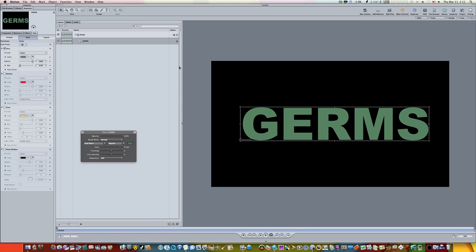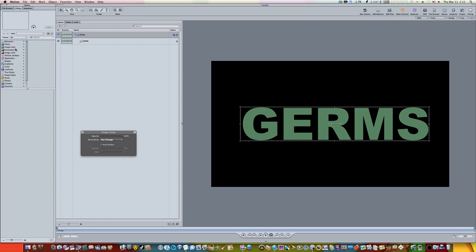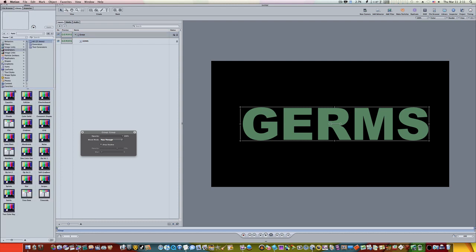Now that we have the text that we want and the color that we want, we're going to select the group, the original group. We're going to go to the library, and under the library in the generator section, we're going to select the clouds. So let's go to library, generators, clouds, apply, and that's going to apply our clouds to our scene.